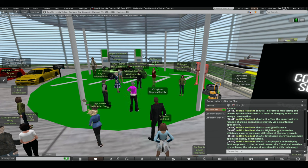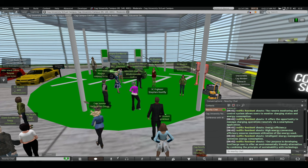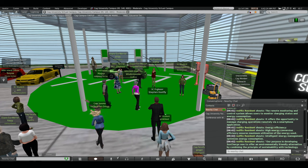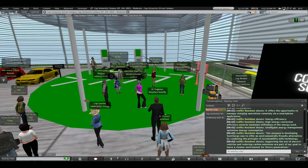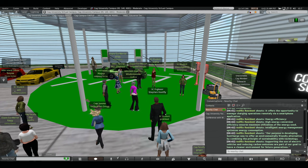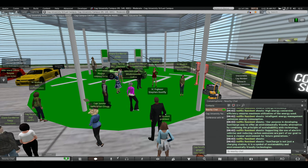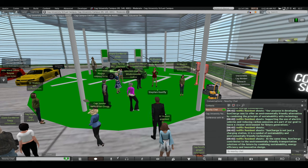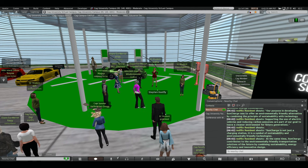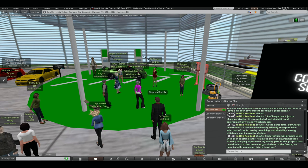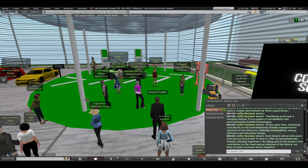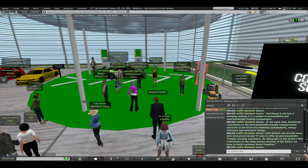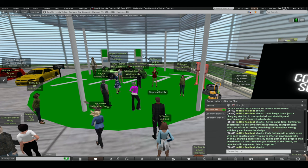I can explain our background and motivation as follows. Our purpose in developing SunCharge was to offer an environmentally friendly alternative by combining the principle of sustainability with technology. Supported use of electric bicycles and reducing carbon emissions are part of our goal to live a cleaner environment for future generations. SunCharge is not just a charging station. It is a symbol of sustainability and environmentally friendly technologies. At the same time, SunCharge contributes to the environmentally friendly transportation solution of the feature by combining sustainability, energy efficiency and innovative design. Each feature will provide users with both practical and its aims to offer an environmentally friendly charging experience. By taking part in this project that contributes to the clean energy solution of the feature, we hope to build a greener feature together. Thank you.